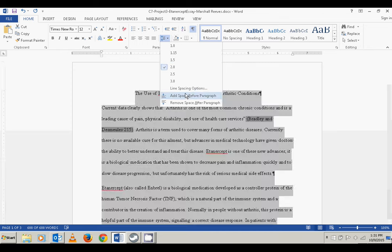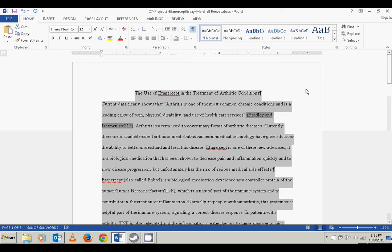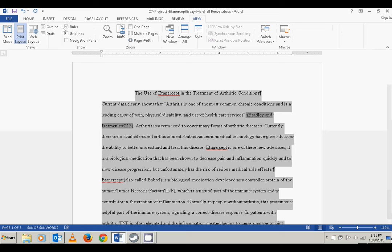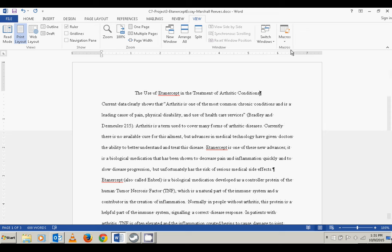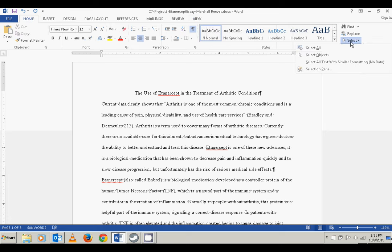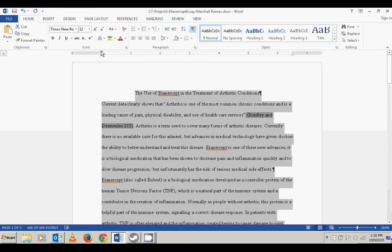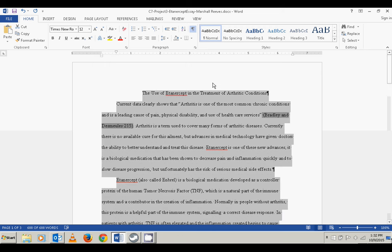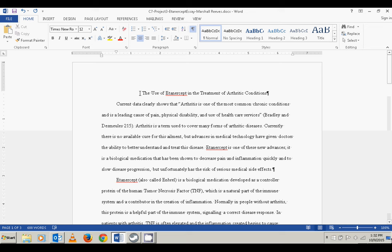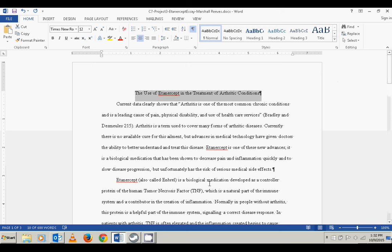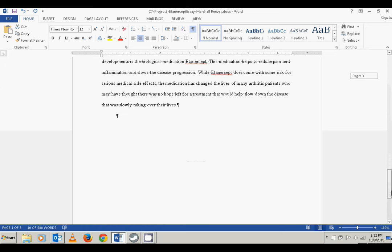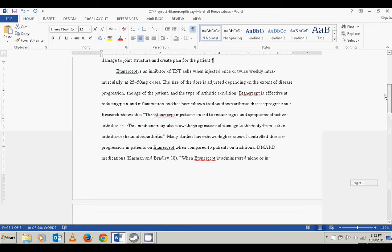I've got another step here — I need to remove the space after a paragraph. Then the final thing we're asked to do is set up the indents properly. If you don't have your rulers turned on, go to the View tab and click on Ruler. With the entire document selected, I'm going to grab the top triangle on the ruler and move it over to a half inch. You'll notice it messed up the title, so I'll remove that indent from the title, but the rest of the document now has a half-inch indent.